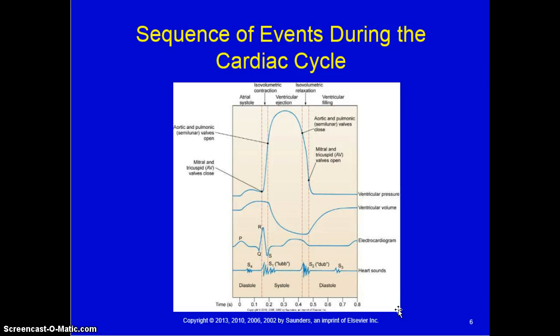Myocardial contraction results from the release of a large number of calcium ions, which diffuse into the myocardial cells. The electrical and mechanical properties of cardiac muscle determine the function of the cardiovascular system. A healthy heart can adapt to various pathophysiologic conditions — responding to exercise, stress, infection, or hemorrhage — while maintaining adequate blood flow into systemic arterial circulation.